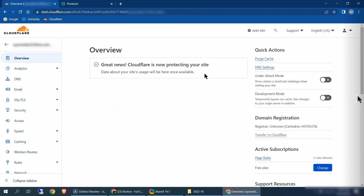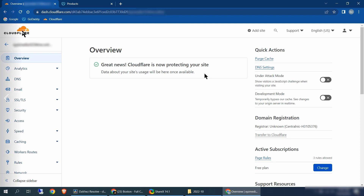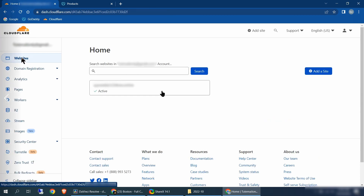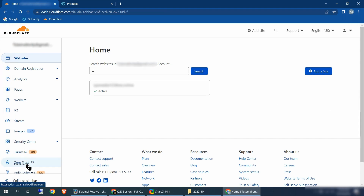Once you click finish, it's going to take you to the overview page. Now my site has already been active, so it's saying my site is being protected. Yours may still say pending — just give it some time. After you give it some time, click on Cloudflare up here on the top, click websites, and make sure that your website shows active.